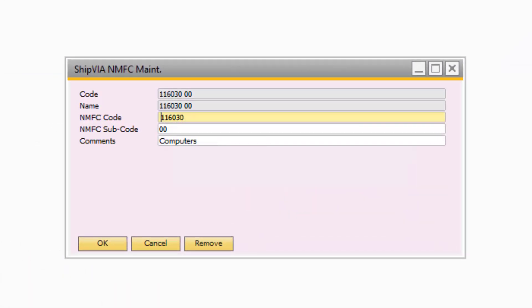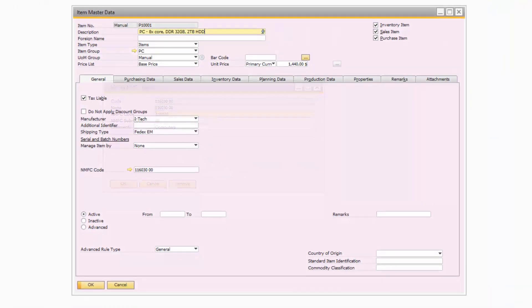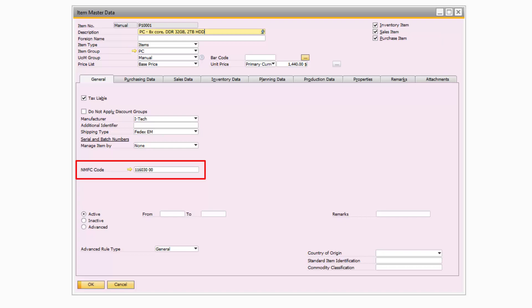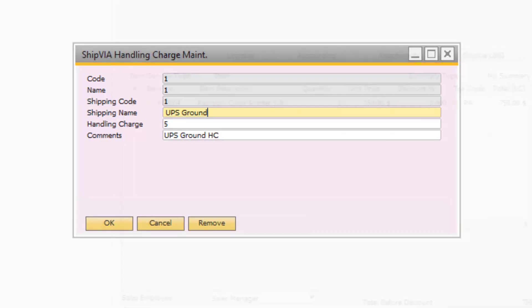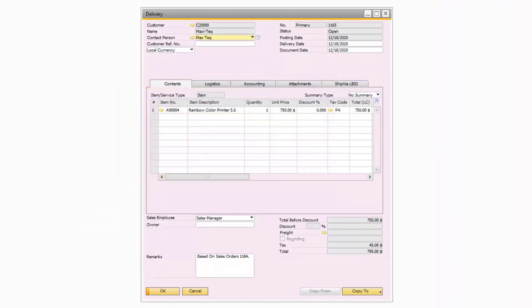The Ship Via LBSI Freight Optimizer solution includes a maintenance screen for NMFC codes and sub codes. These codes can be added to your items via the NMFC code user-defined field on the item master data record. The solution will automatically retrieve this data from SAP Business One for your LTL shipments. Also included is a handling charge maintenance screen where you can assign specific handling charges to each of your carriers. These handling charges then flow to the marketing documents and can automatically be included when charging your customers for freight.